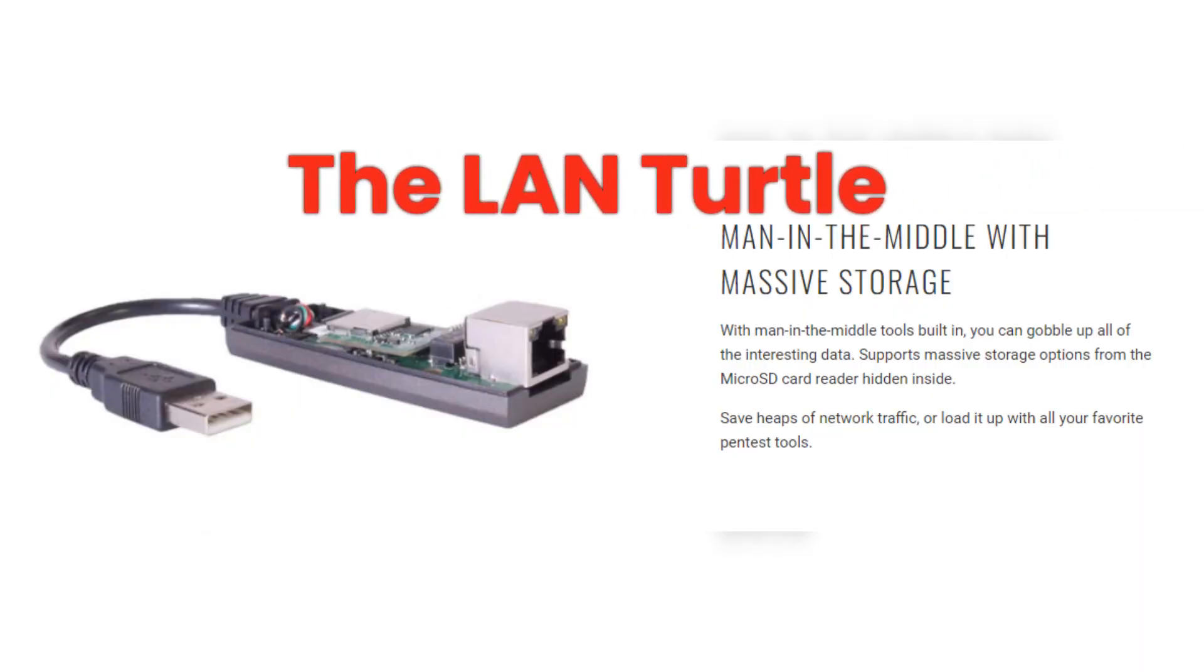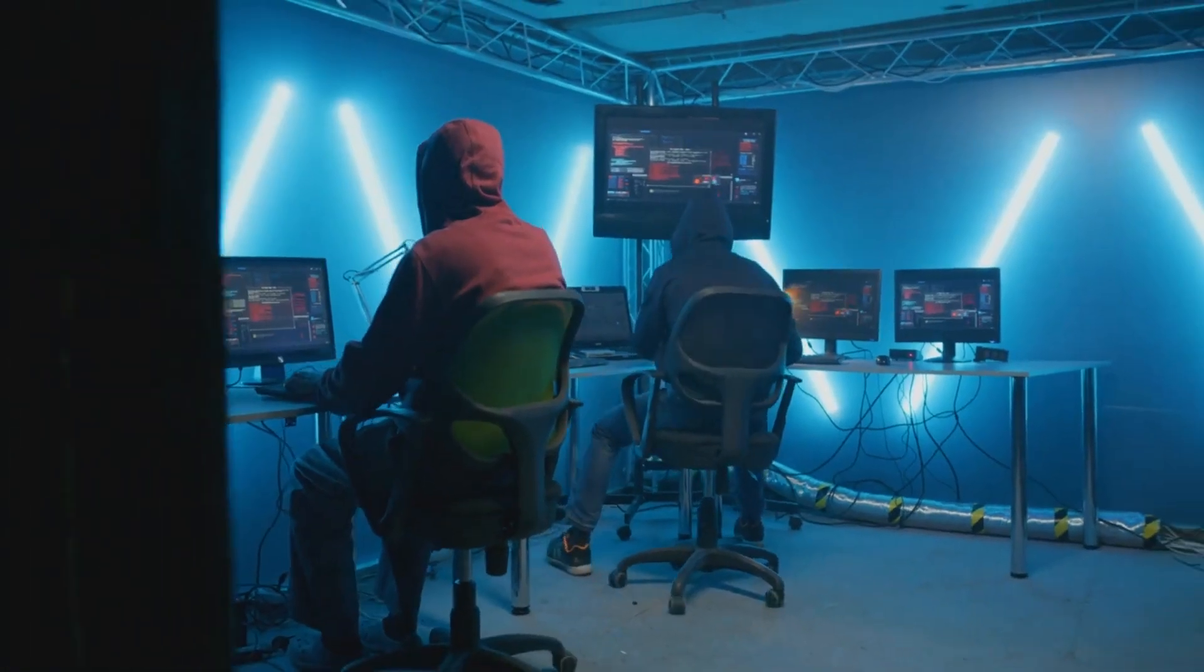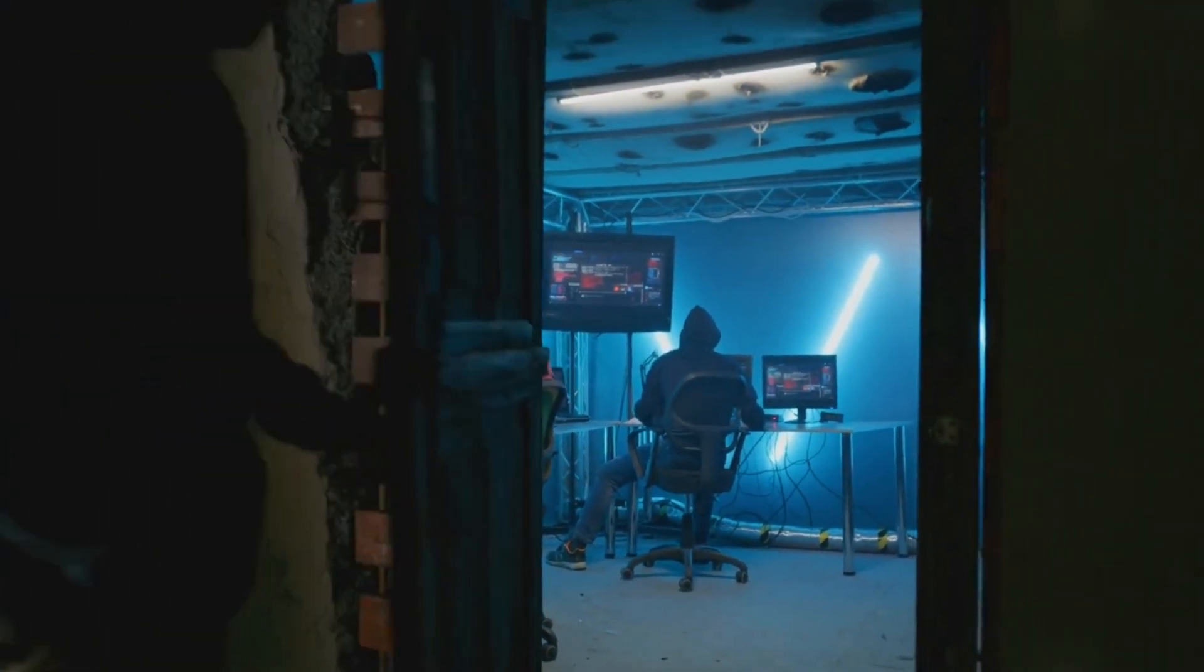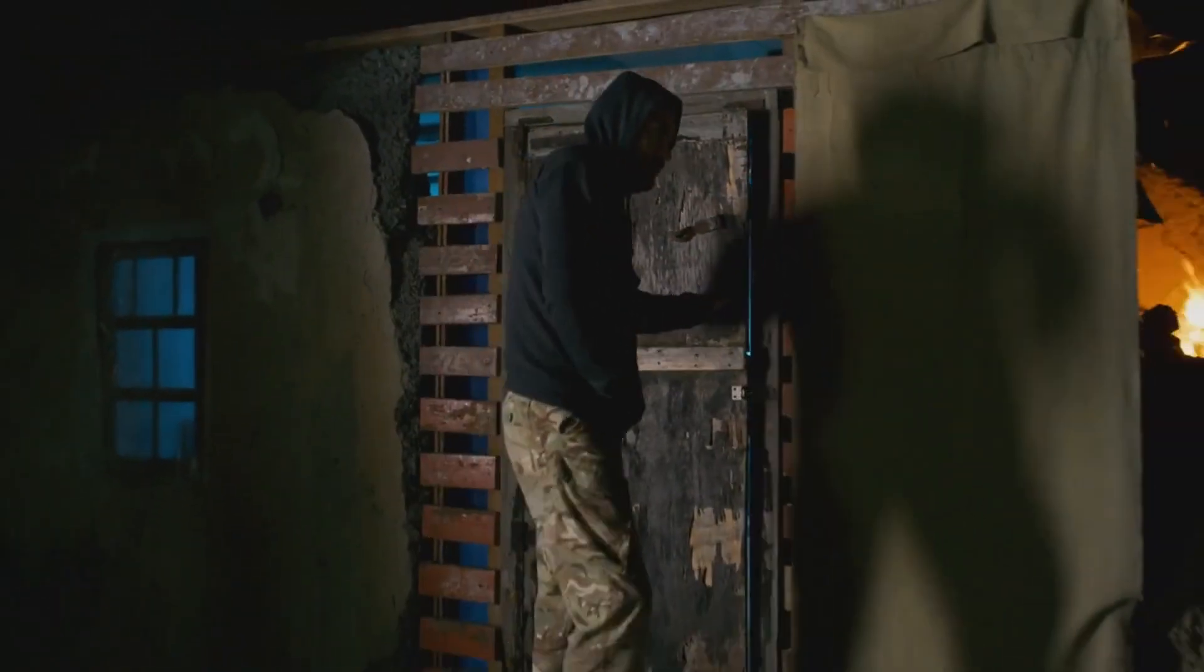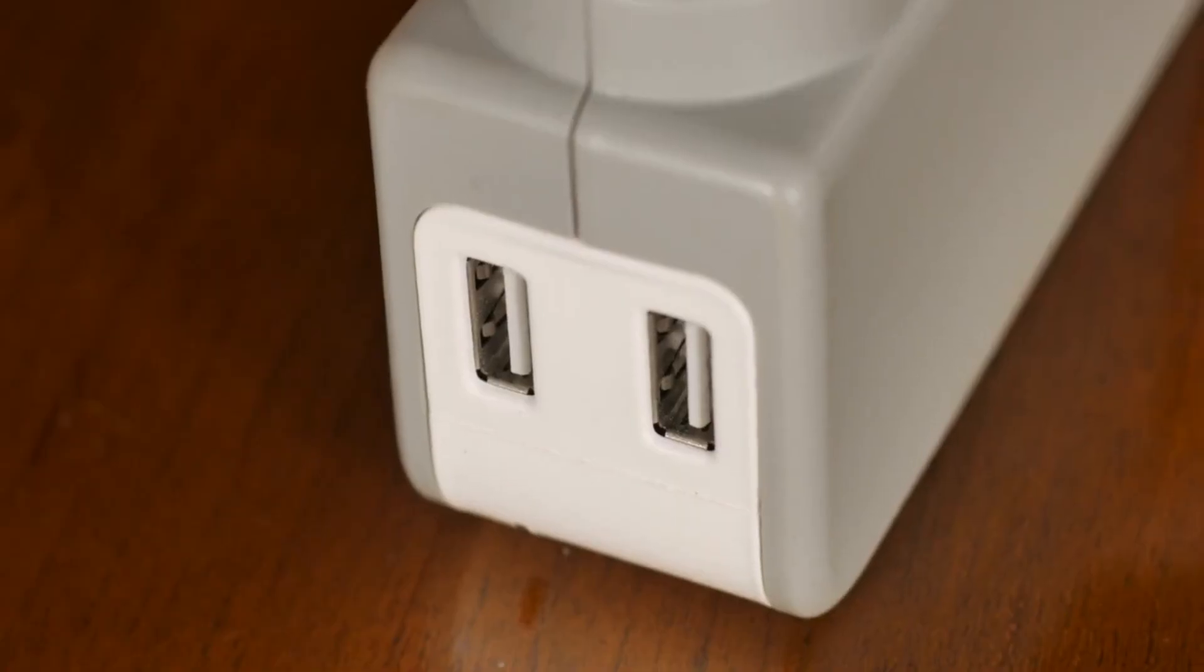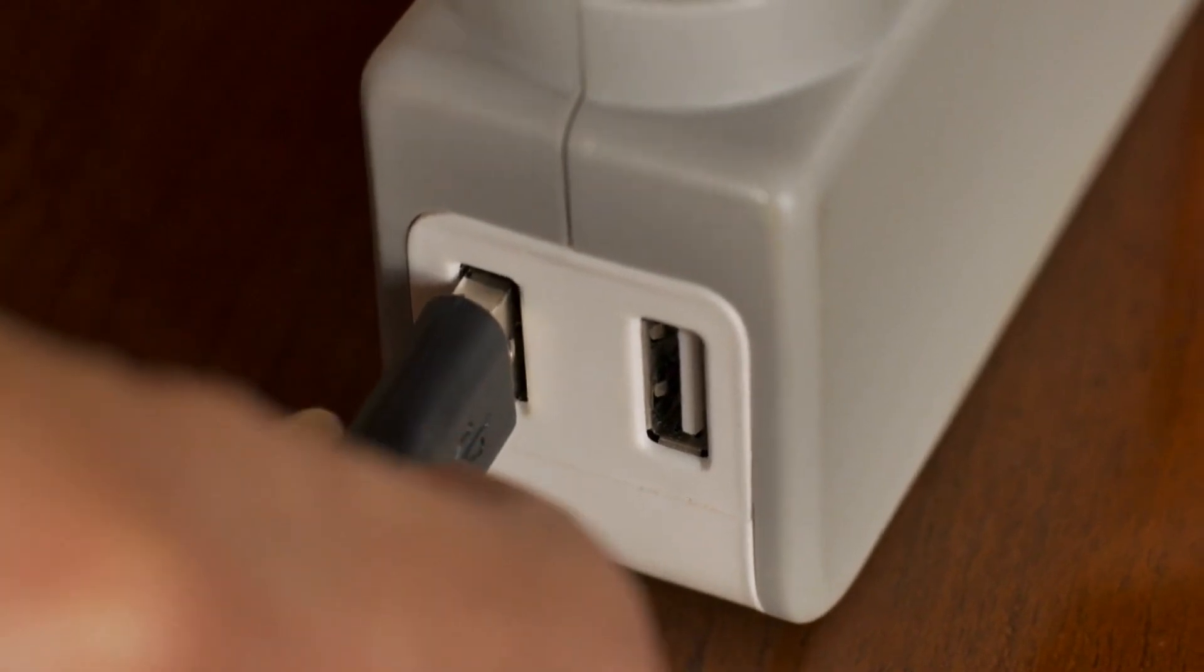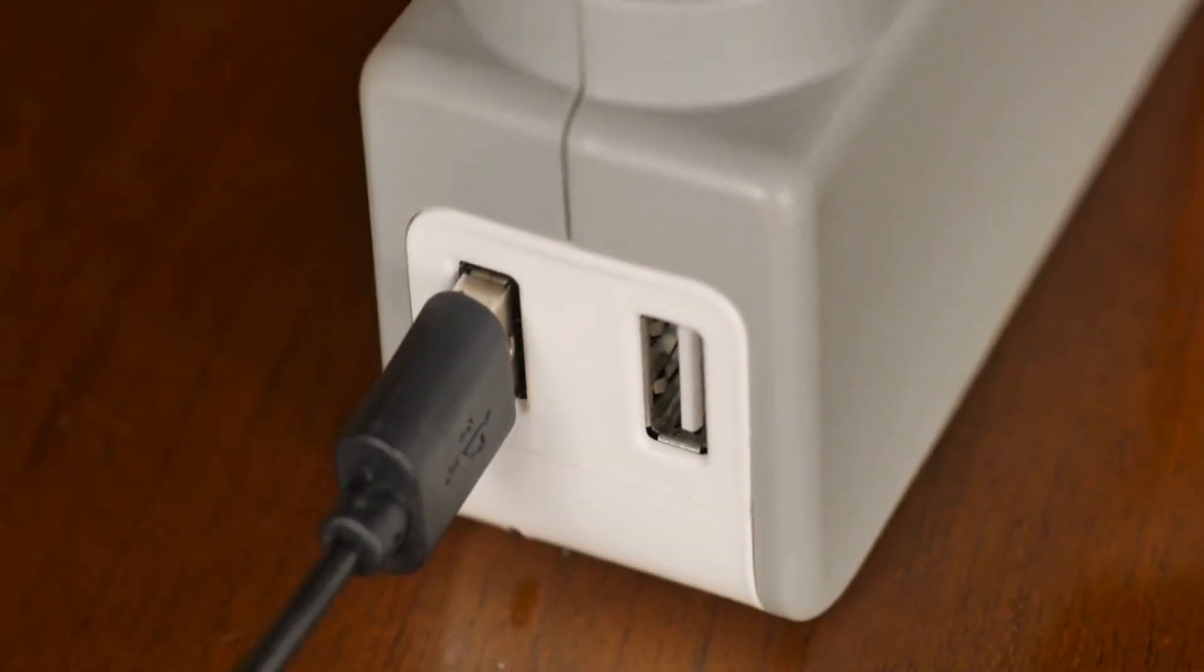The LAN Turtle is another handy tool. It provides stealthy remote access, network scanning, and man-in-the-middle surveillance capabilities. Disguised as an ordinary USB adapter, it is a powerful tool for covert operations.